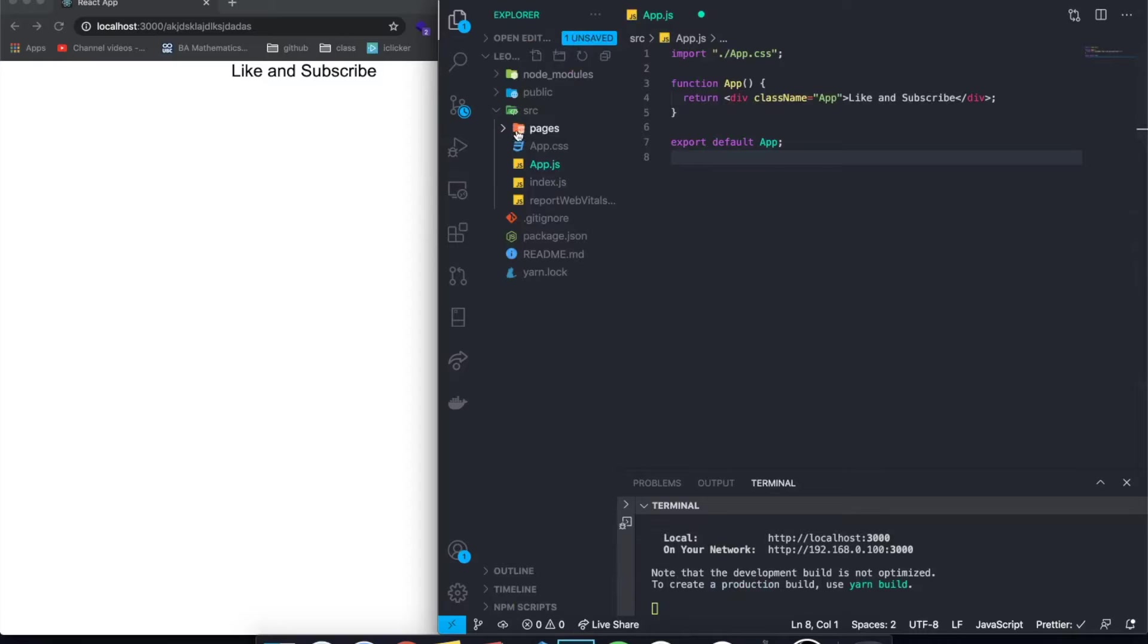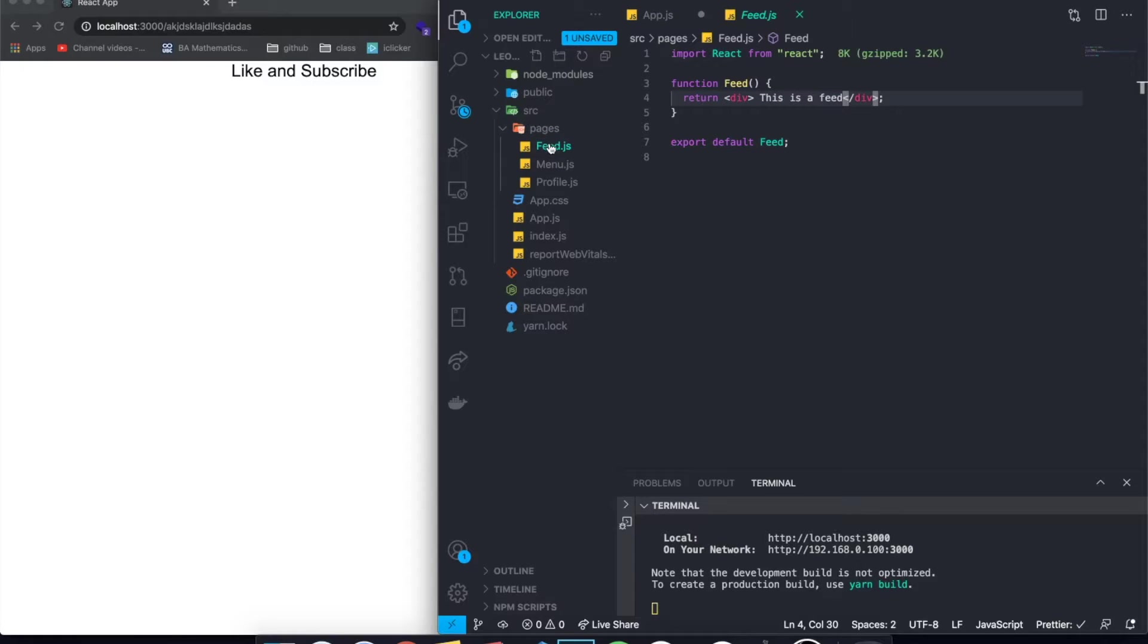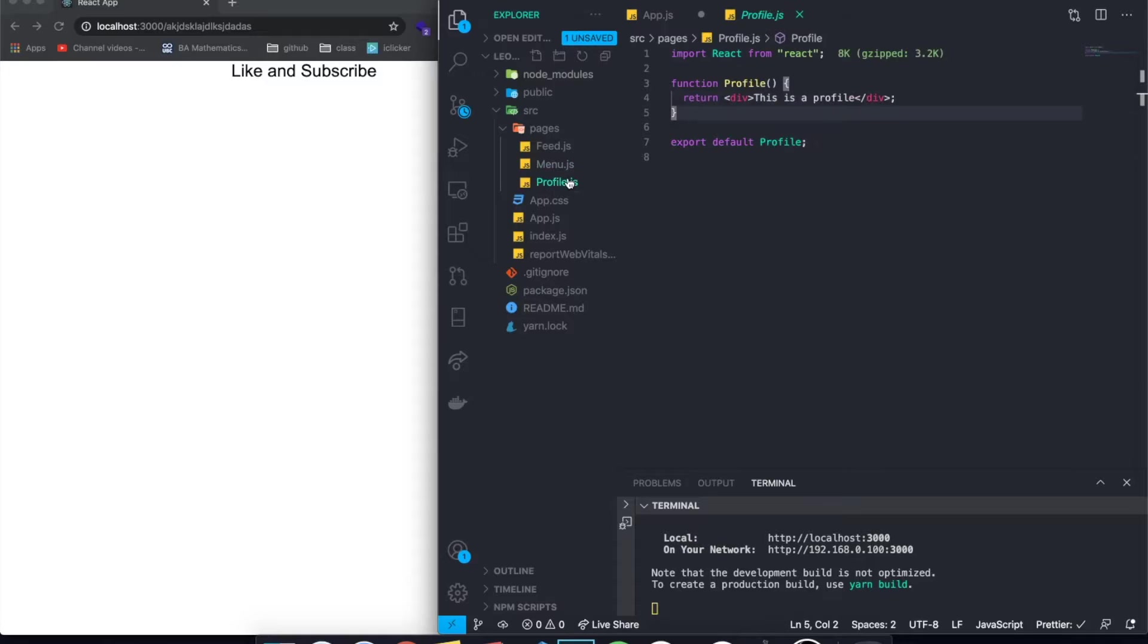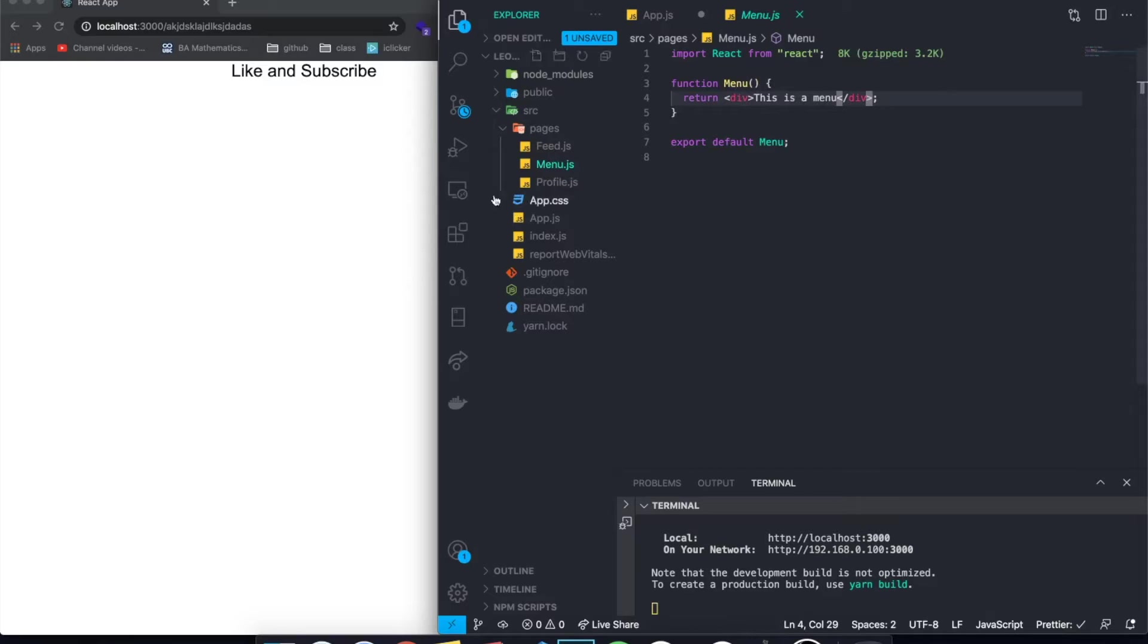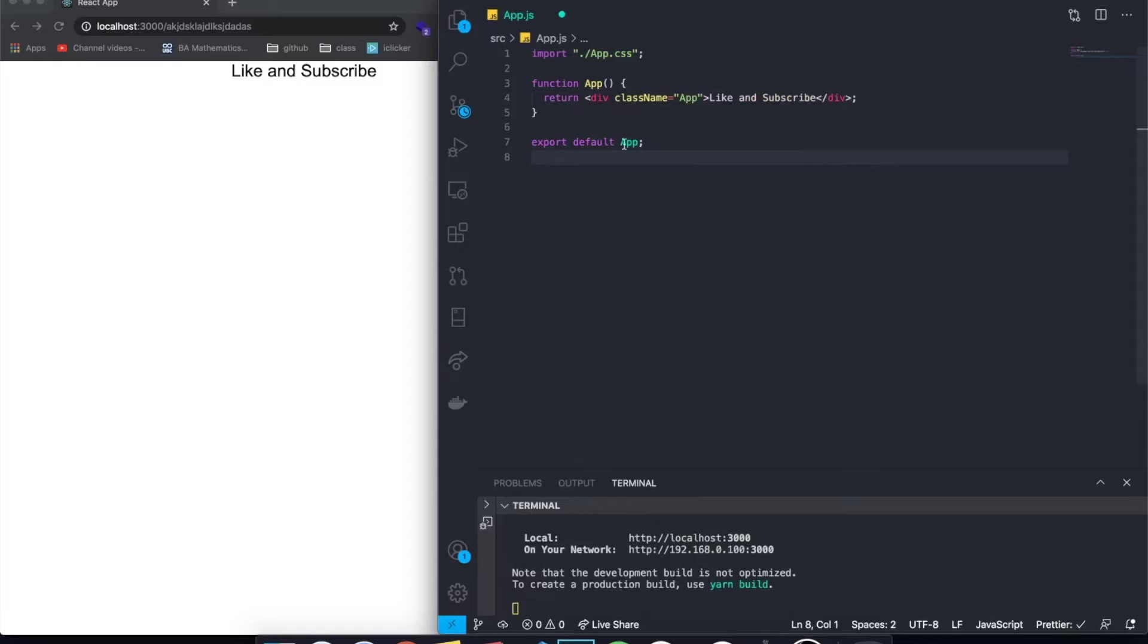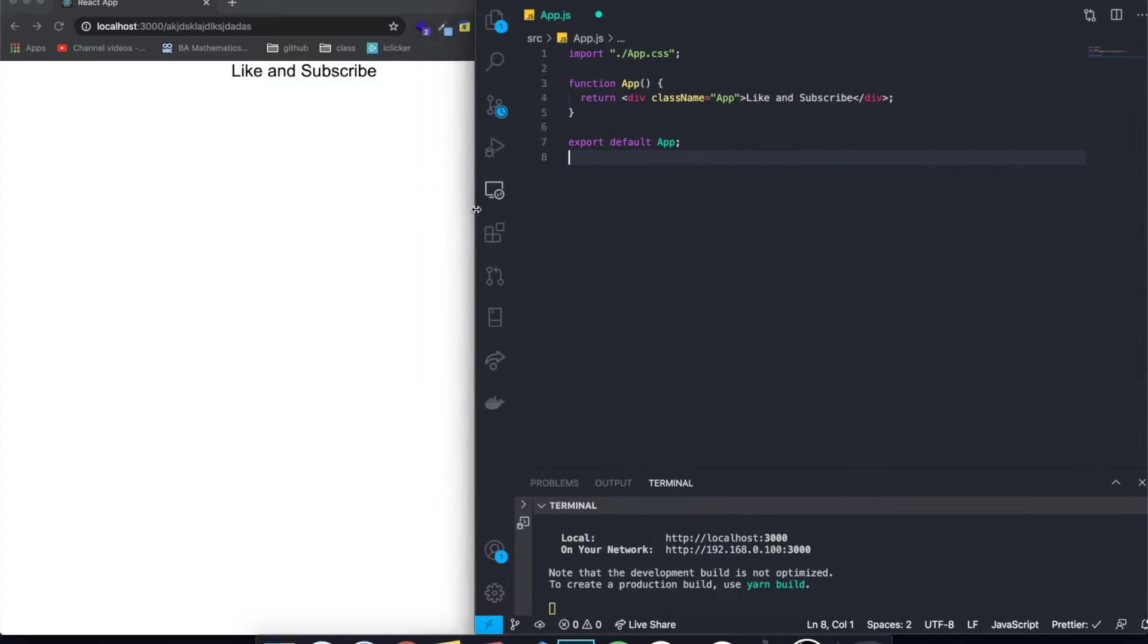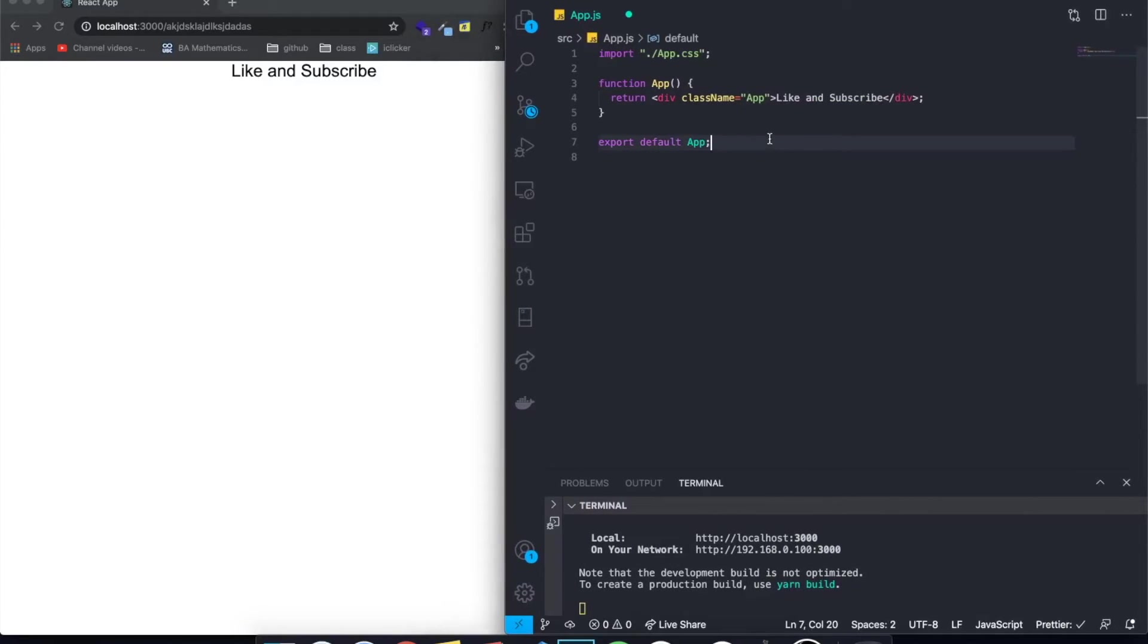So prior to this video, I created here in my React application, a folder called pages, and I just created three different components. They literally don't have anything. One of them is called feed, the other one is called menu, the other one is called profile. And literally what they have inside of them is just a div saying this is a profile or this is a menu or this is a feed. And we're obviously not rendering them anywhere in our application right now, but we're going to definitely be working with that later.